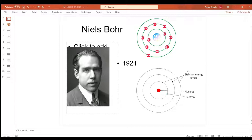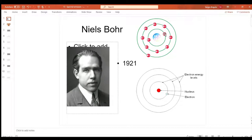Only a specific number of electrons can fit in each energy level: two in the first, eight in the second, eight in the third, eighteen in the fourth. A bigger atom like sodium with 11 electrons has two in the first energy level, then it's full, eight in the second, and the 11th goes into the third energy level.